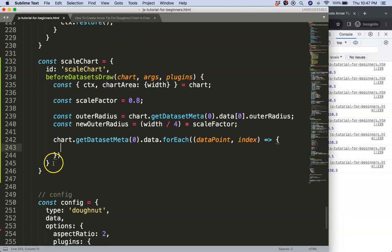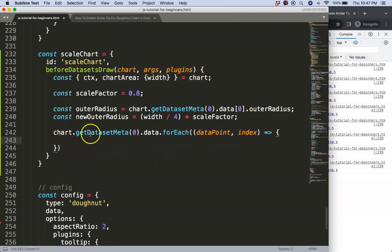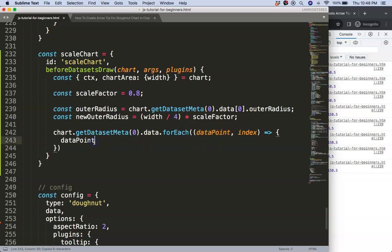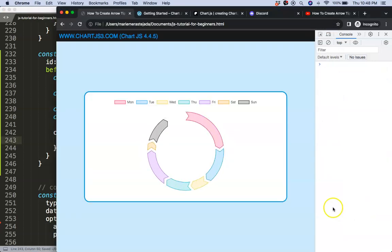So we've got that here. And then I'm going to say from the data point dot outer radius will be equal to the new outer radius. Let's save that, refresh. So as you can see here now it's getting smaller.